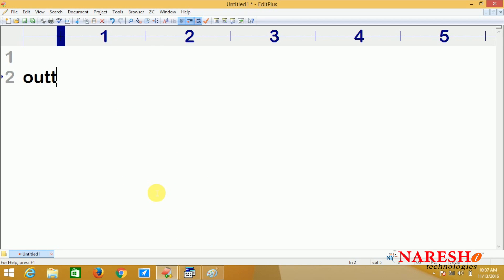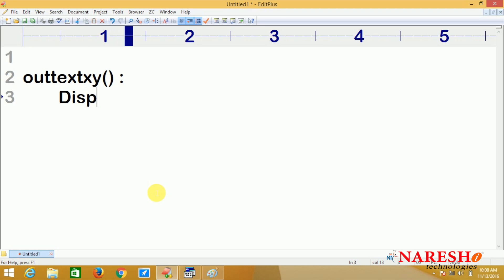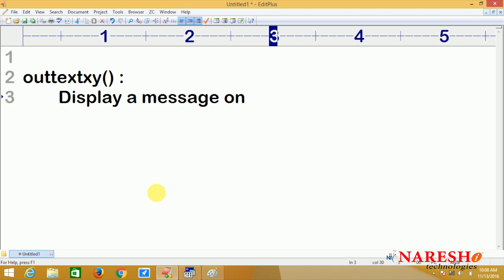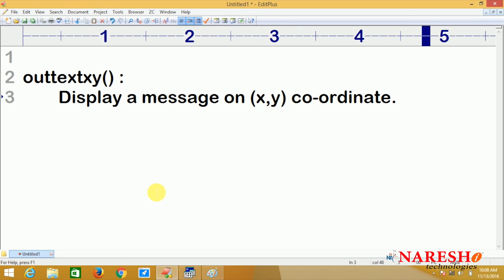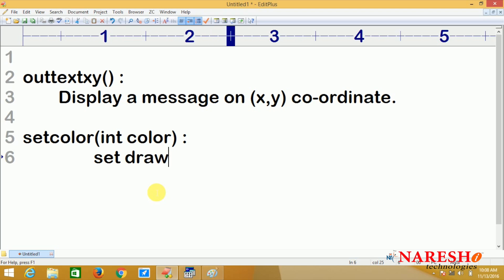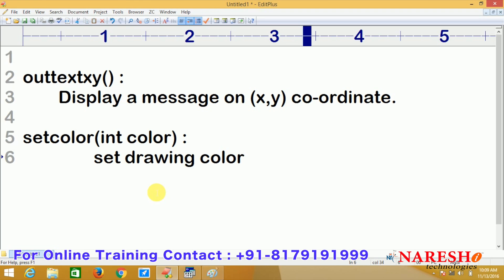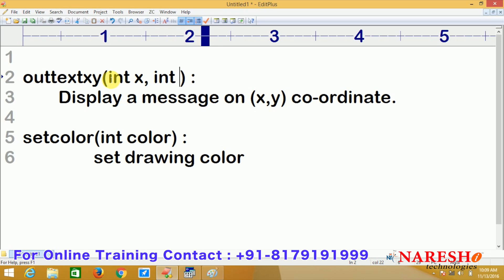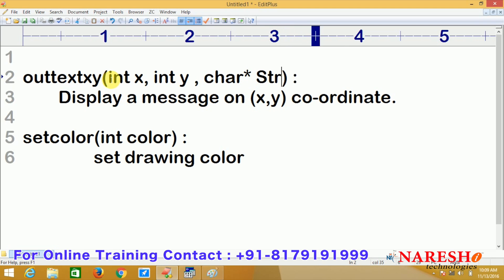One function is `outtextxy(x, y)` which displays a message at the x, y coordinate. And one more function is `setcolor()`, which takes an integer color parameter. It sets the drawing color - the foreground color - for whatever you draw, whether shapes or messages. Color names are represented as strings generally, but here it takes an integer. `outtextxy` takes two coordinates, x and y, and a message - in C language that string is represented with a character pointer.